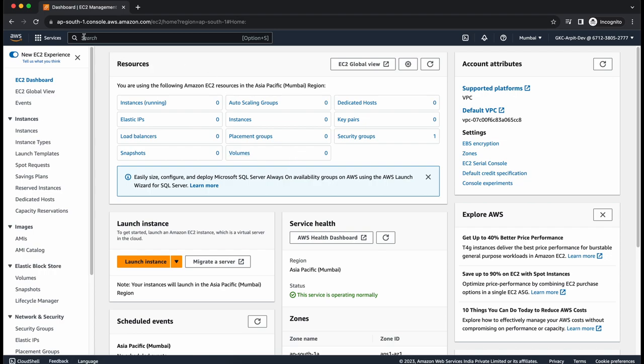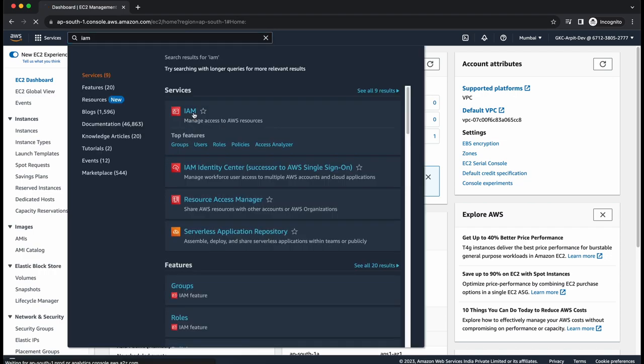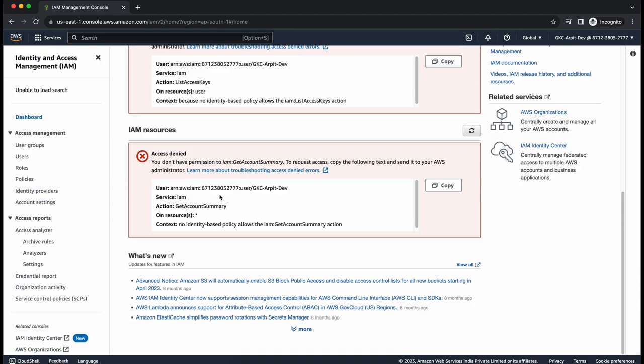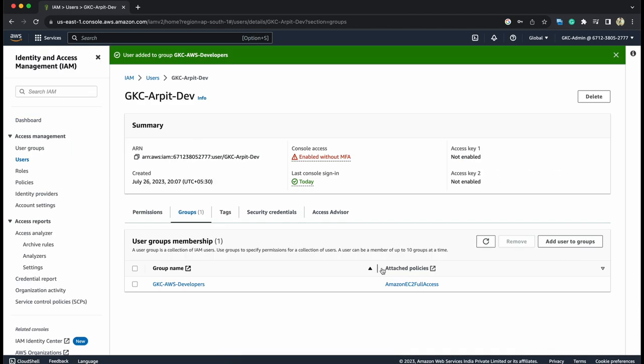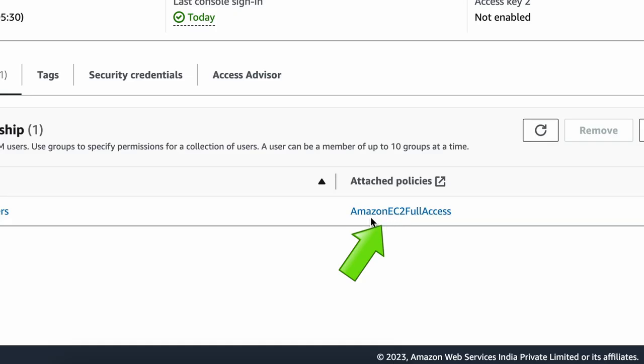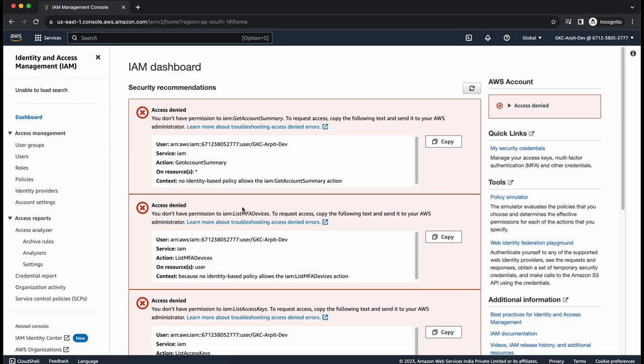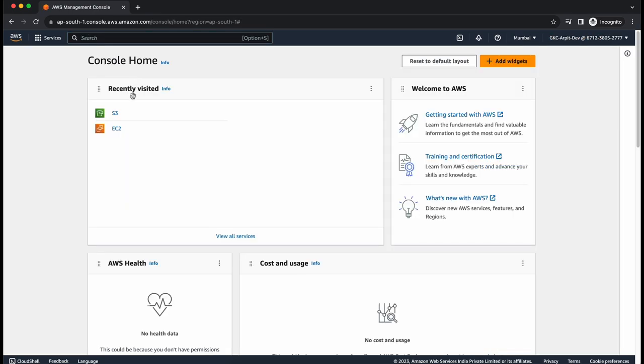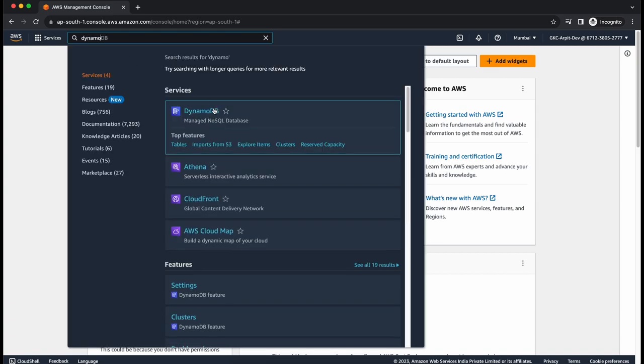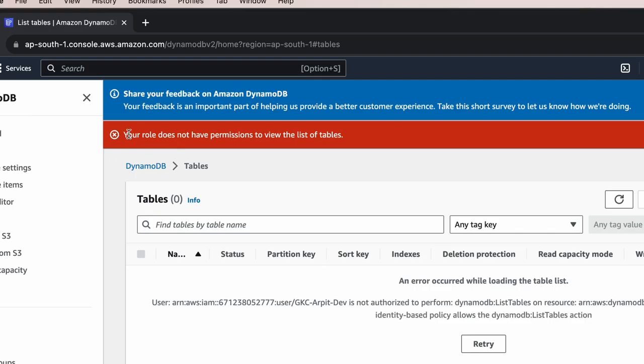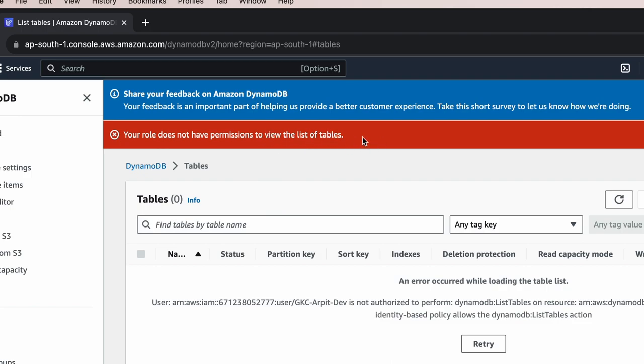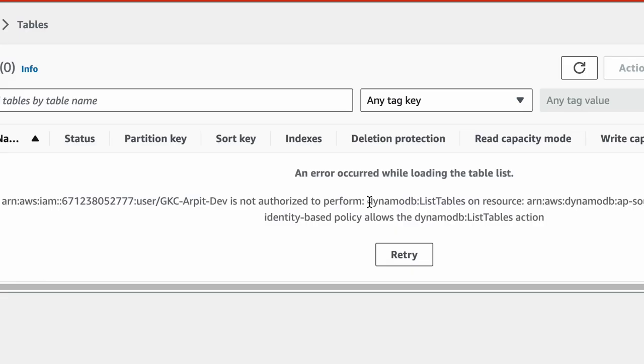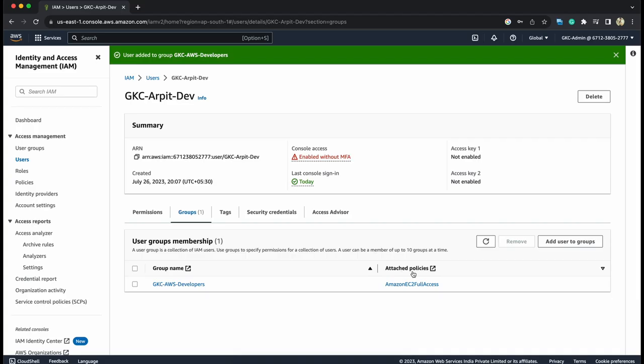Now, once it wants to go to, let's say, IAM. Let's go inside IAM and you see all sorts of accesses are denied because this has only Amazon EC2 full access. That's how assigning any user to a group which has attached policies will restrict your permissions. This has access only to EC2. Let's try to go to any other service. DynamoDB. Go to tables. And again, here you see, your role does not have permissions to view the list of tables. GKC dev is not authorized to perform DynamoDB list tables because right now it has only access to EC2.